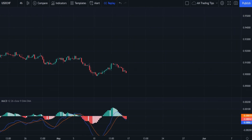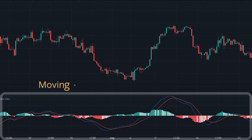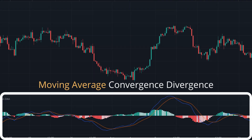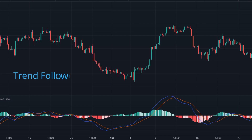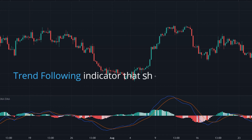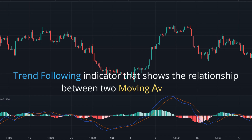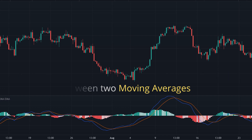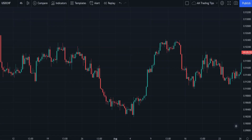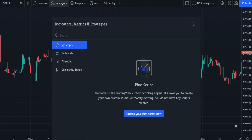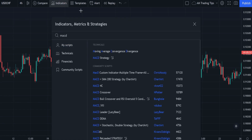Moving Average Convergence Divergence, also known as MACD, is one of the most simple and popular indicators used by traders. Essentially, it is a trend-following indicator that shows the relationship between two moving averages. Let's first apply this to our chart by heading to the indicators box.